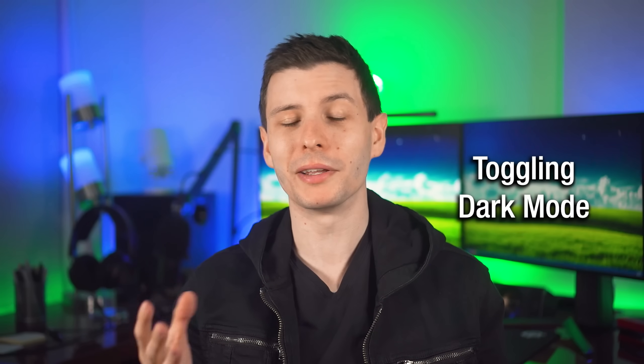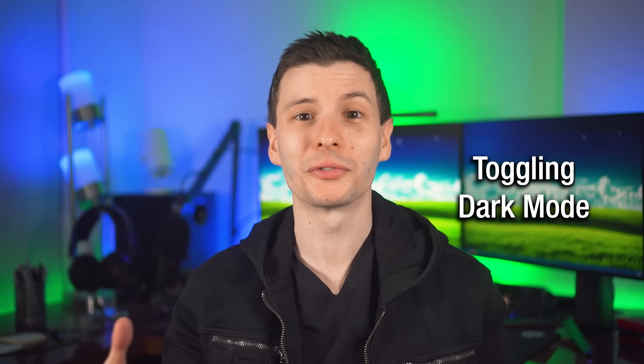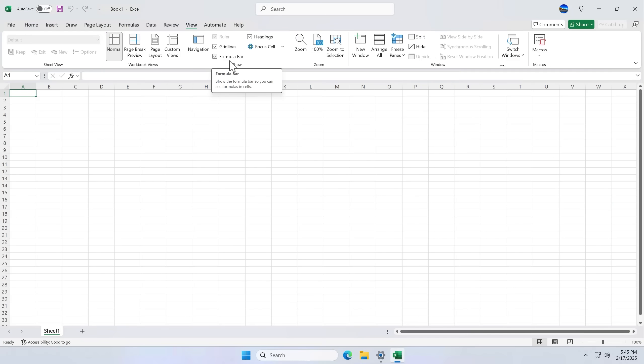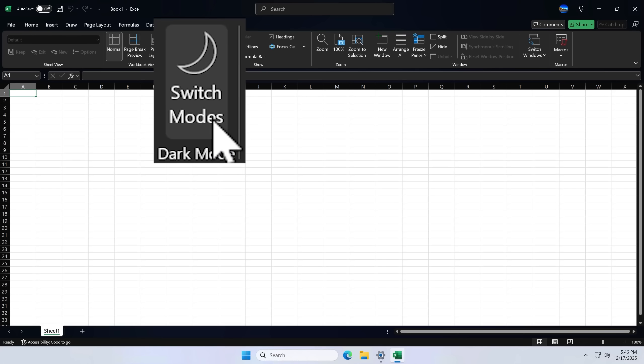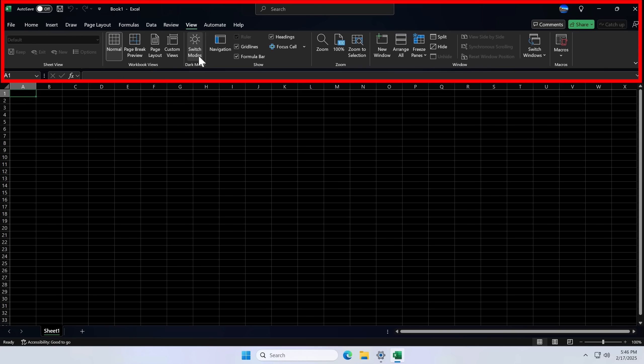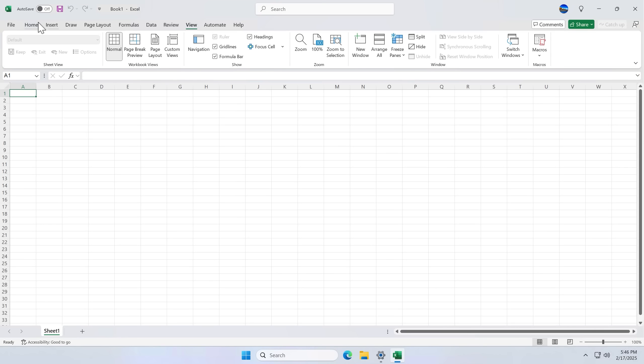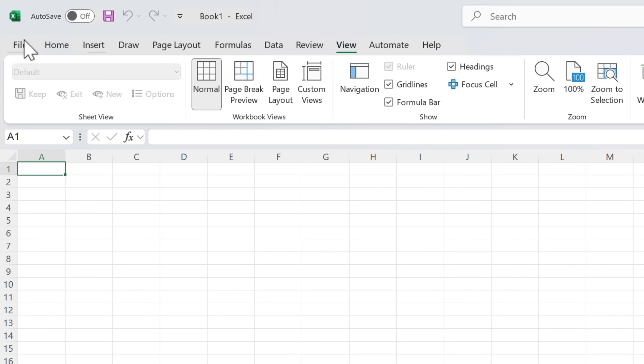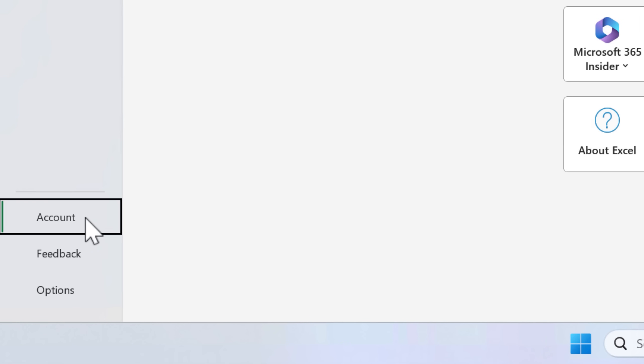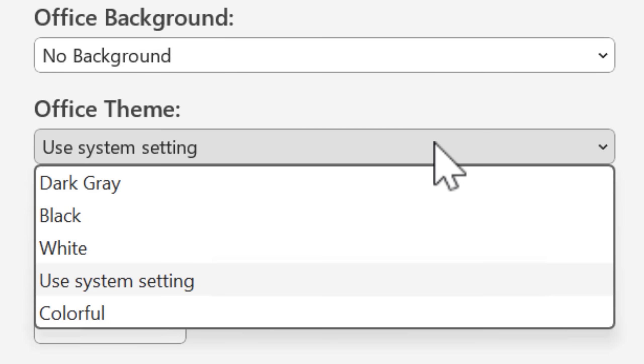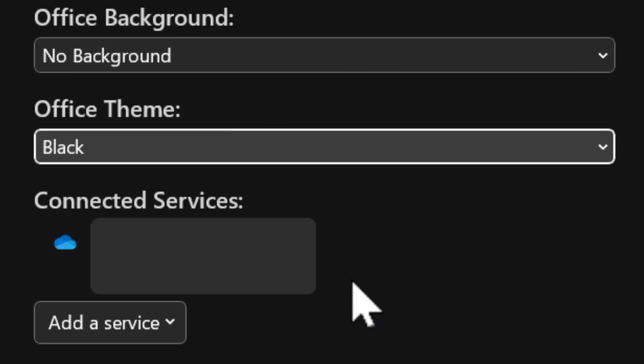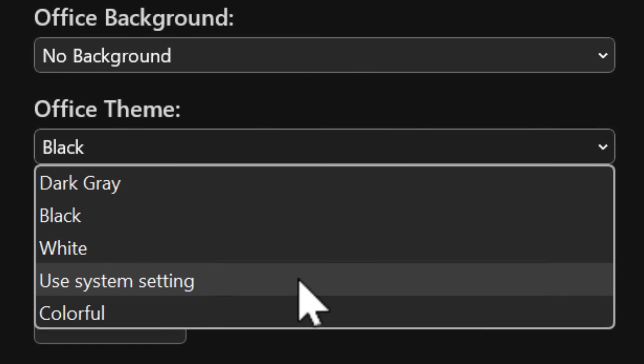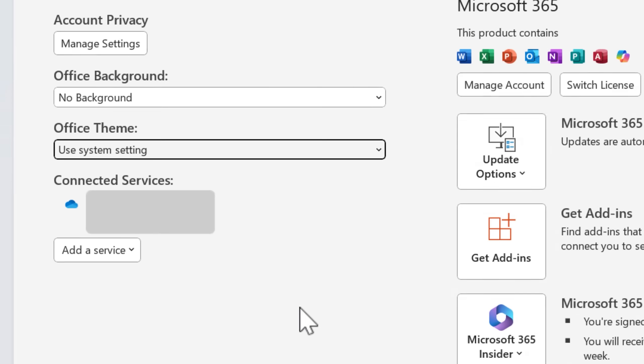Toggling the dark mode is mostly straightforward with a couple caveats. It's only going to show the dark mode option if the rest of Excel is using the dark theme, which you can tell it is if the ribbon bar is black up here. And you can get it like that by going into the file, account, and then either setting the office theme directly to black, or you can set it to use system theme, and then it will match windows.